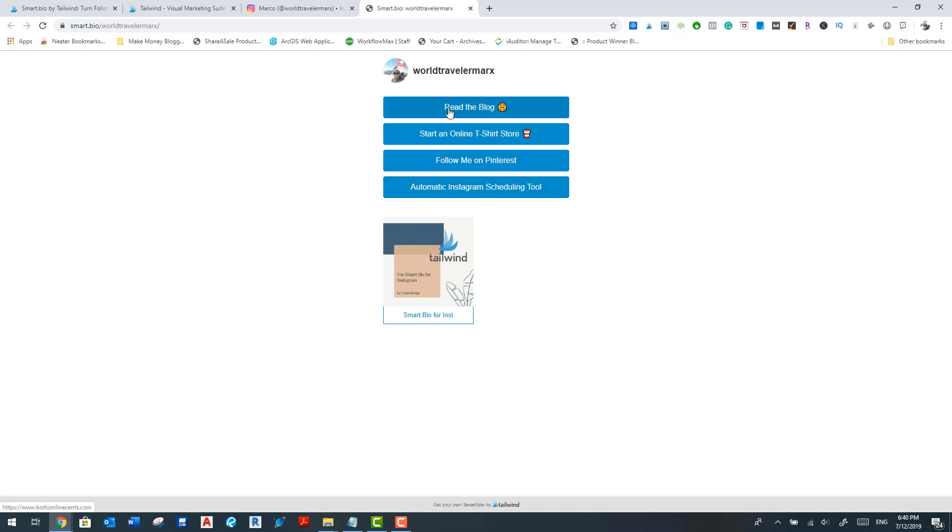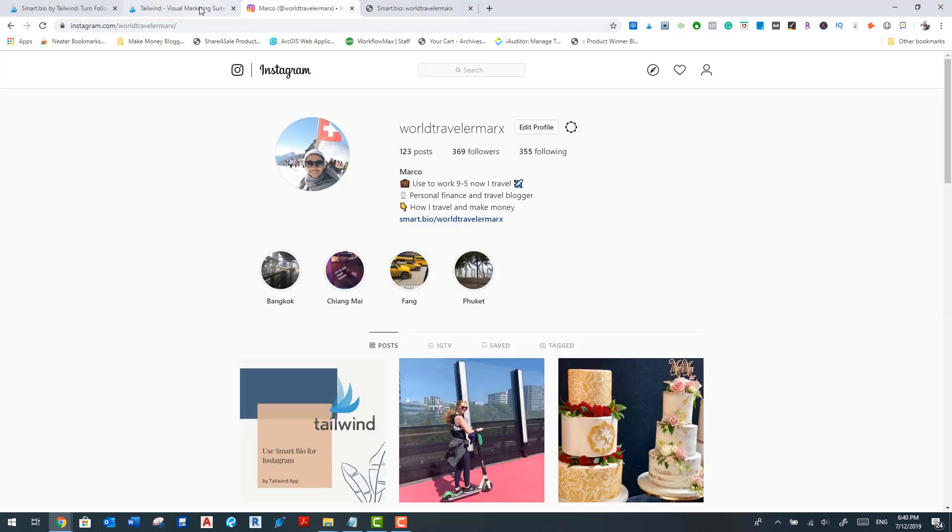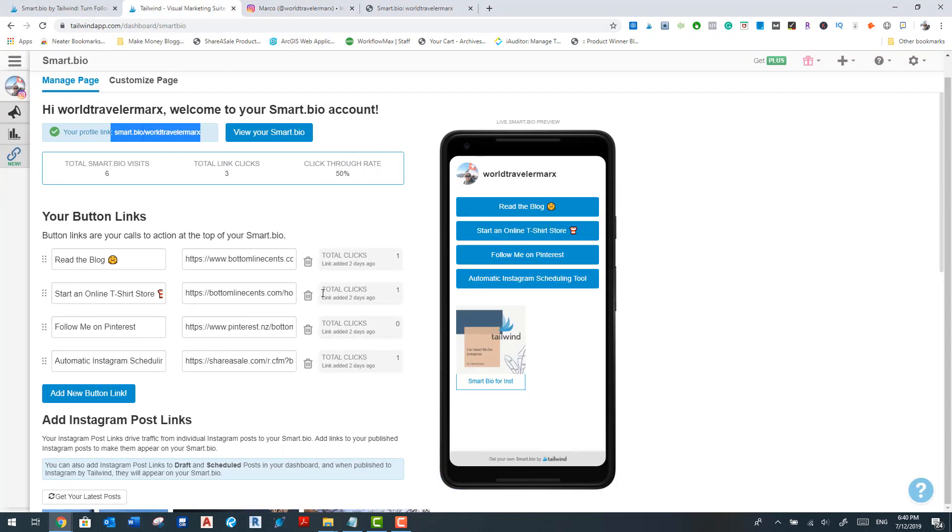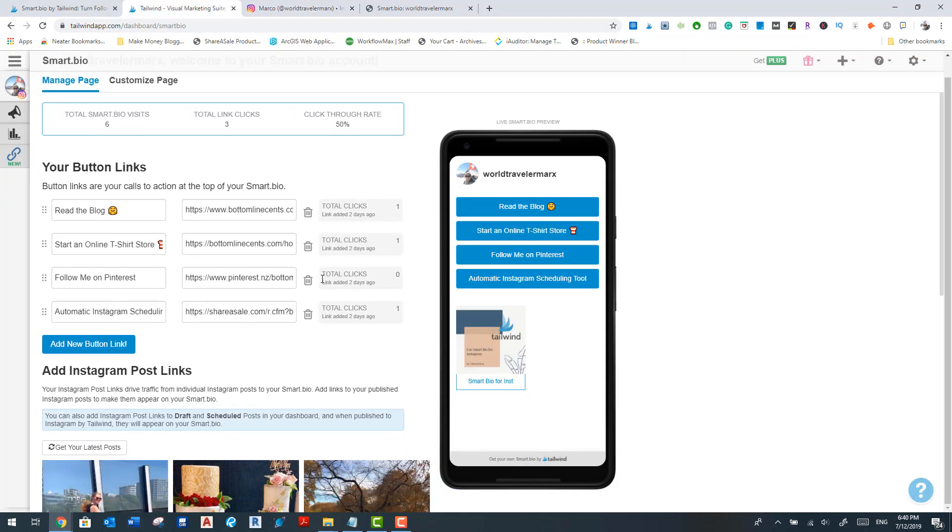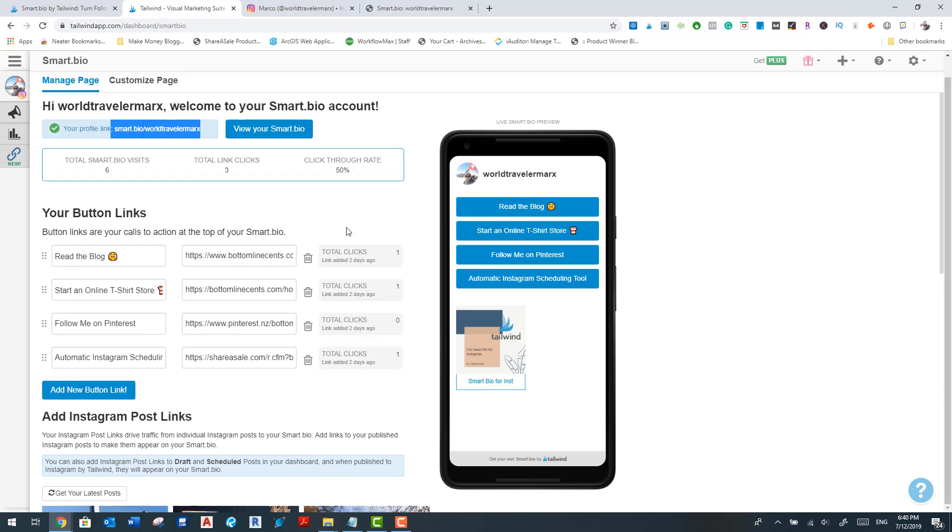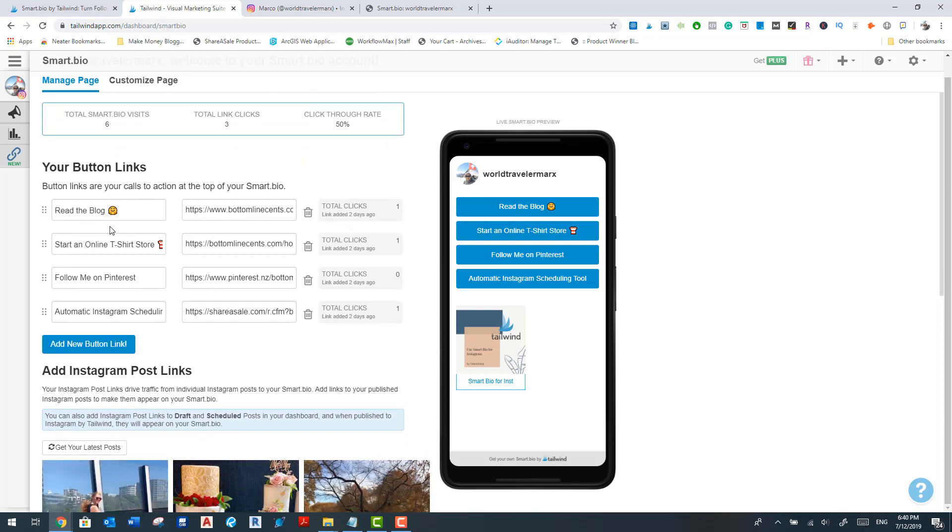So I've set up read the blog, start an online t-shirt store, and follow me on Pinterest, and automatic Instagram scheduling tool, which is Tailwind. So I've been running this for about two days now. And you can see here in my menu that I've already got a bit of results after running that for a couple of days.